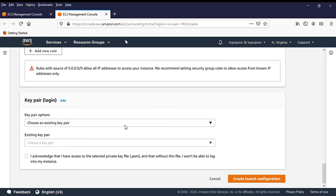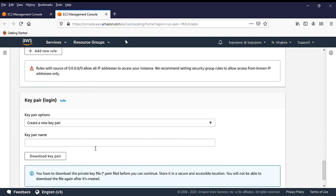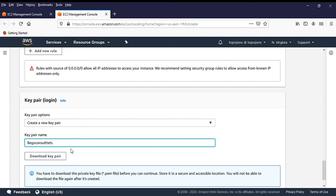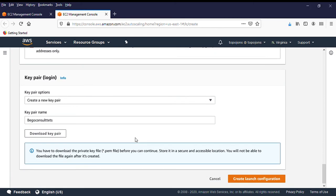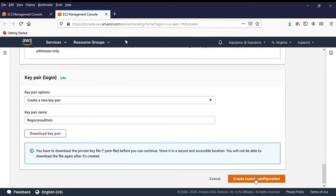Next, you'll choose a key pair — this is the key for logging into your server, same process as creating an EC2 instance, but here you're adding it to a launch configuration. I'm going to create a new key pair called 'Beko Consult Test'. If you create a new one, click Download Key Pair — you must download it because it's needed to log into your EC2 instances. Once everything is checked, click Create Launch Configuration.